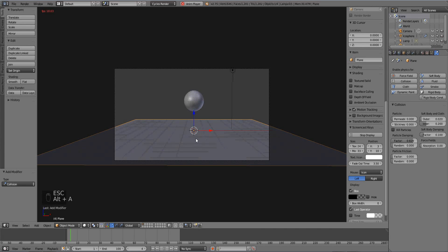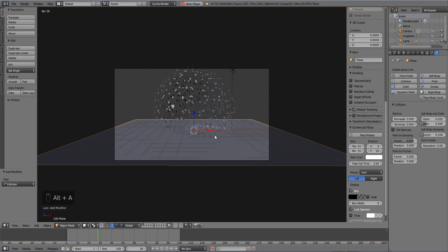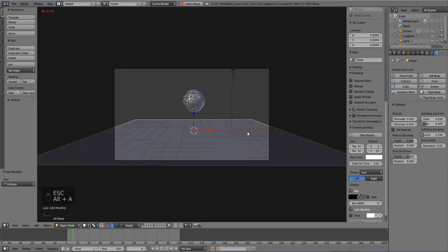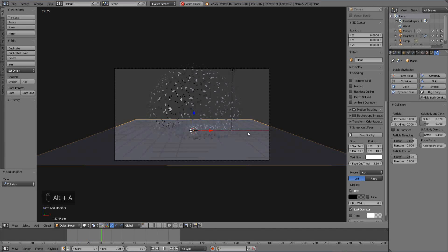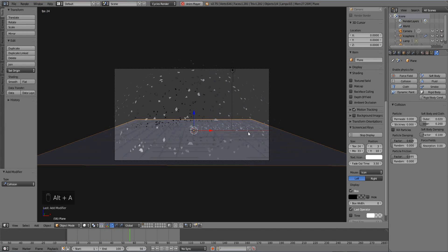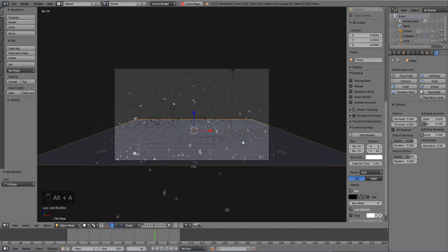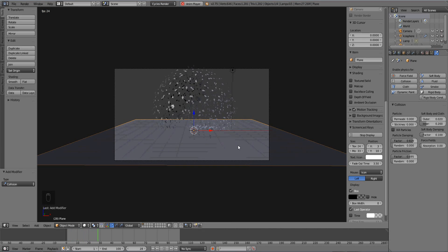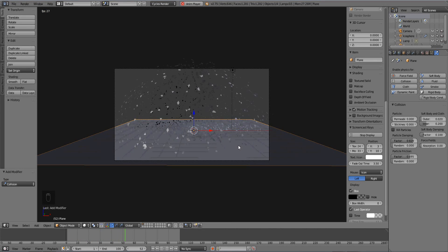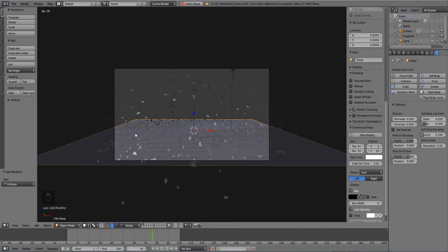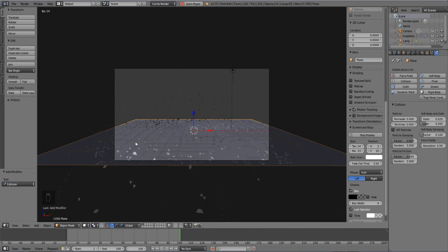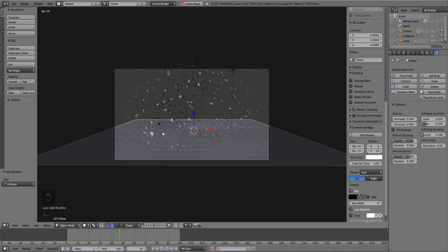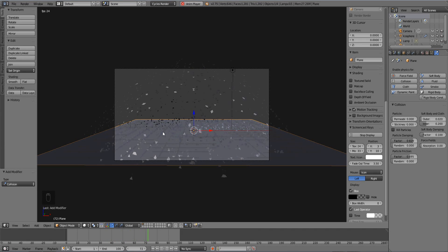But it still slides, right? So we want to get rid of that. Let's turn up particle friction. Boom. It kind of just bounces a little bit. I know it's still not realistic, but we're not really going for the physics part of this, we're just going for the reverse effect.